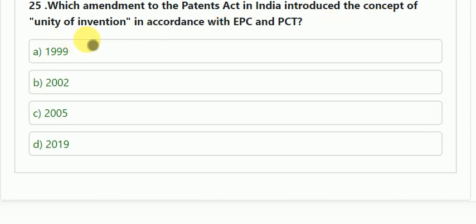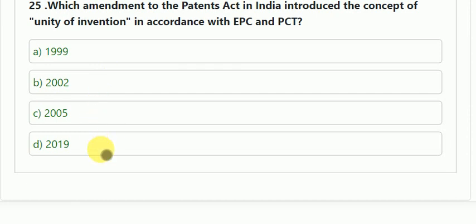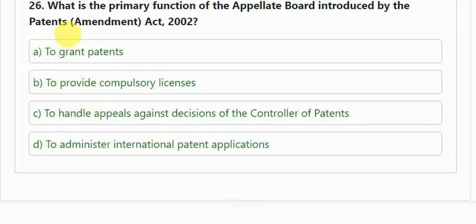The next question: which amendment to the Patent Act in India introduced the concept of unity of invention in accordance with TPC and PCT? Options: 1999 Amendment Act, 2002, 2005, or 2019. The correct answer is 2002.